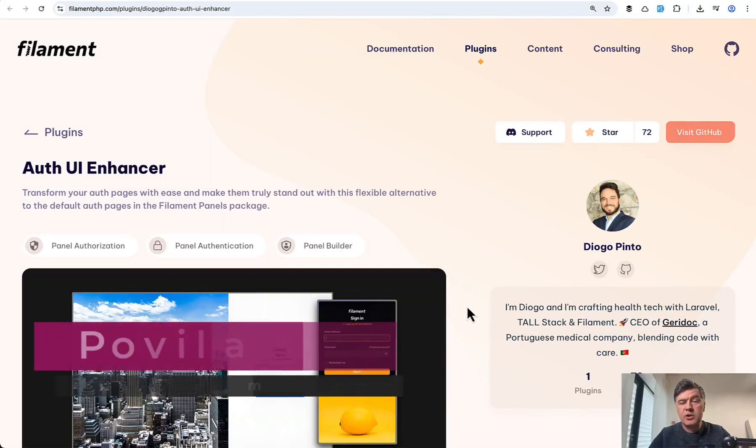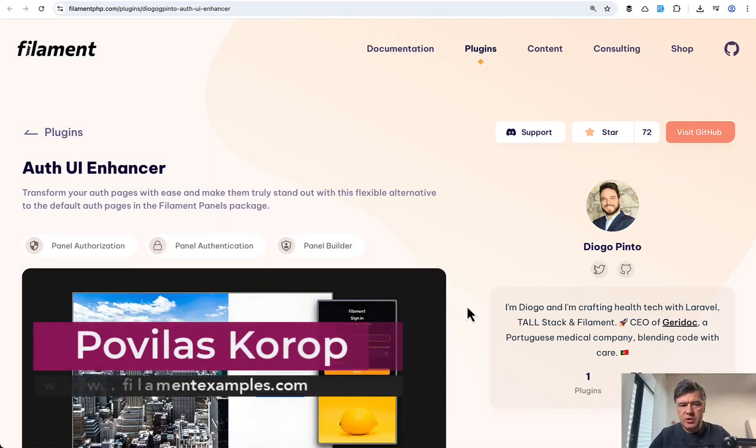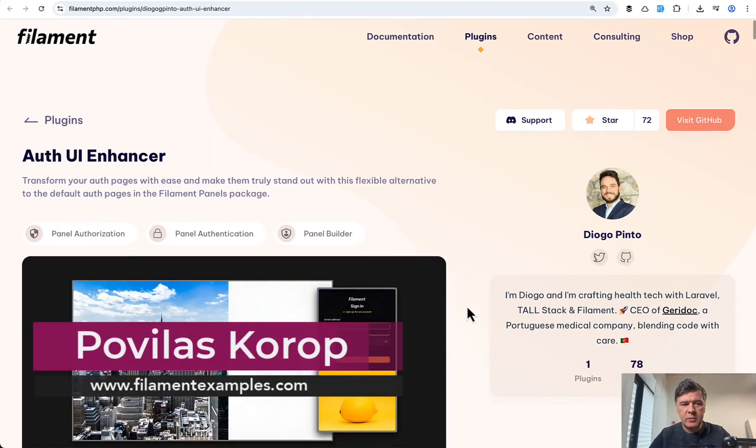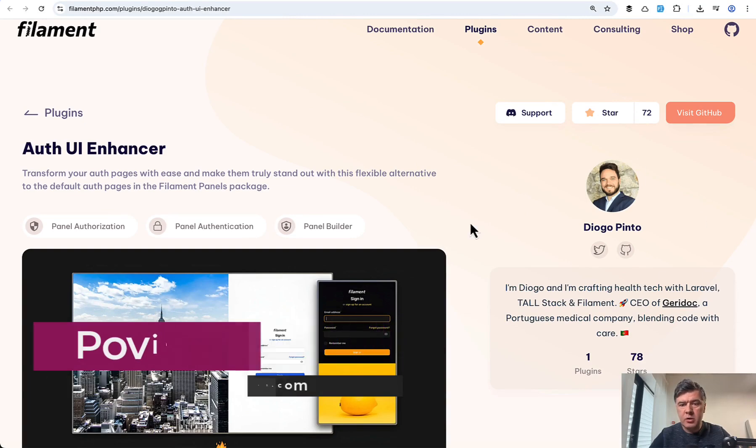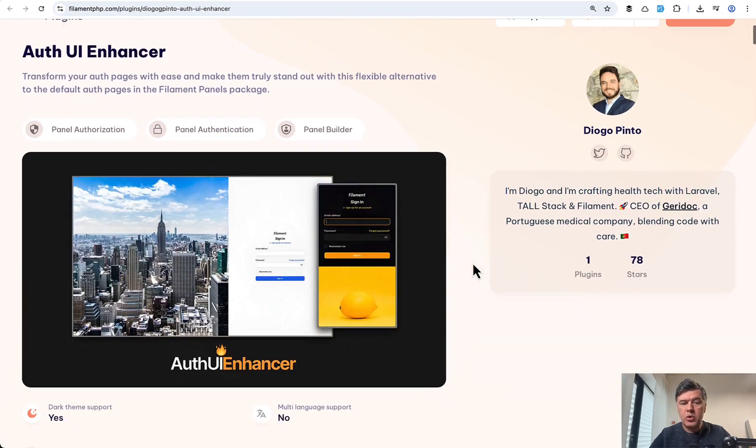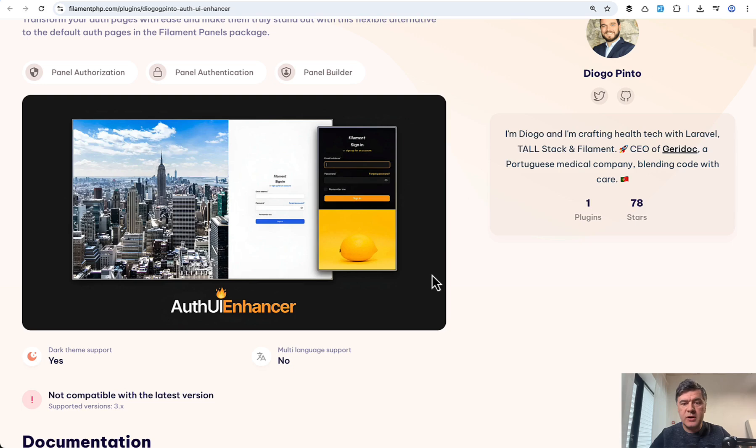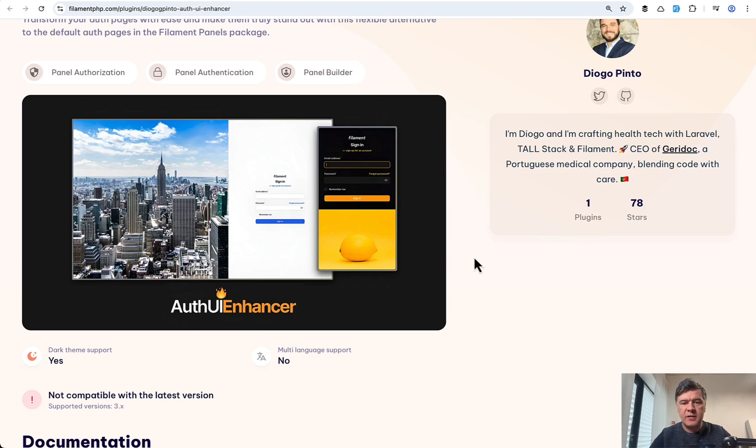Hello, guys. In this video, I want to quickly demonstrate to you a package filament plugin called Auth UI Enhancer by Diogo Pinto, which allows you to customize your login and registration page with your own brand, with some images and various position changes.